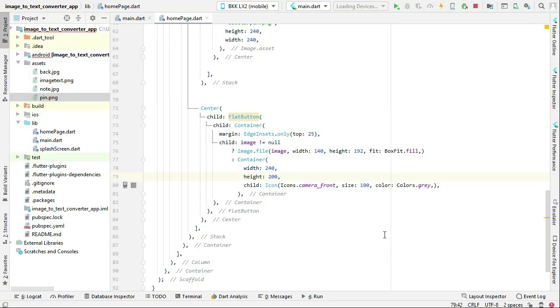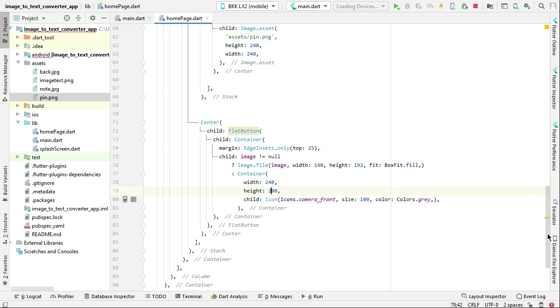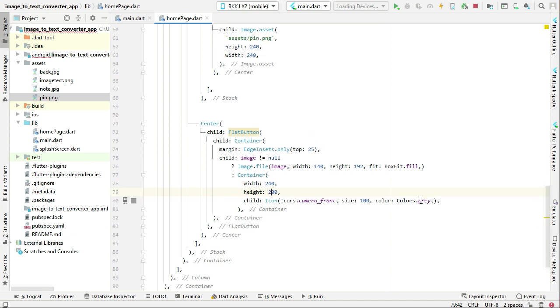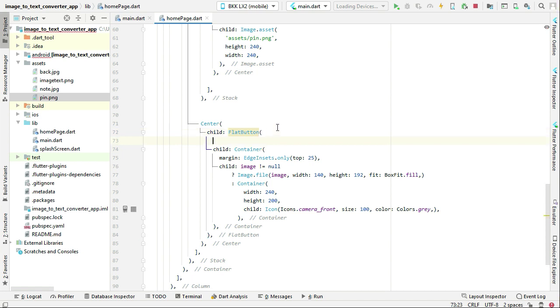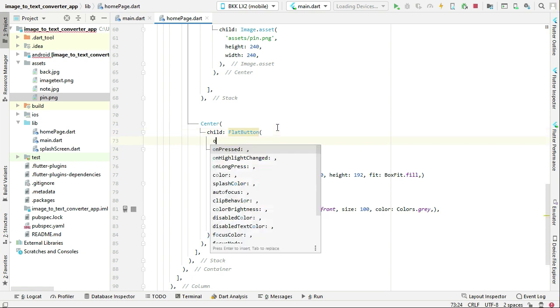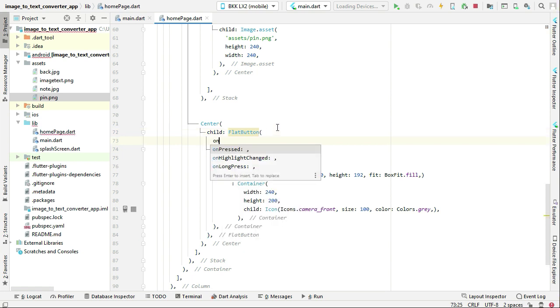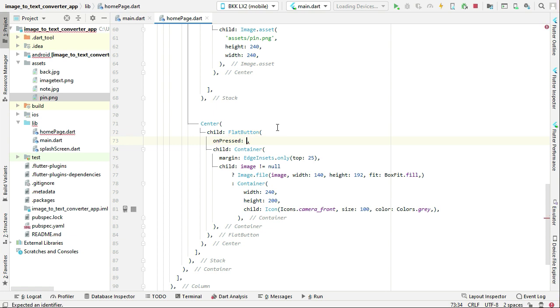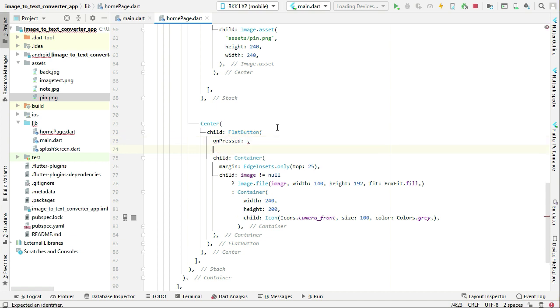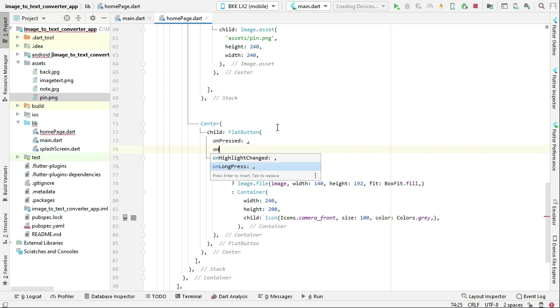Let's implement the functions which is to select image from phone gallery and to capture image with phone camera. For that, here in our flat button which we have, we have to simply add here onPressed, which simply means a single click, and then we have another one which is onLongPress.